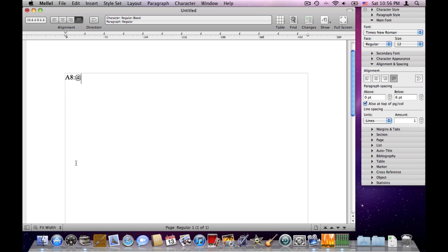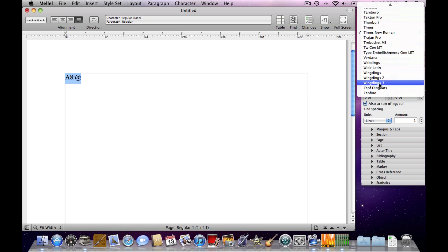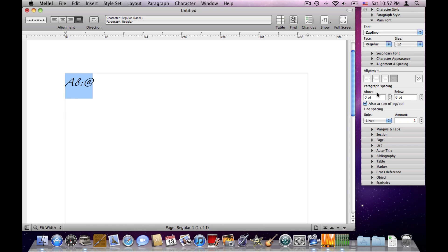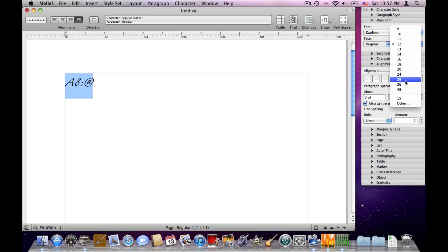If we want to change the attributes of a character, we can select one or more characters and apply them by choosing something in the palette. For example, let's choose a different font — and the character has changed. I can choose a different size as well.